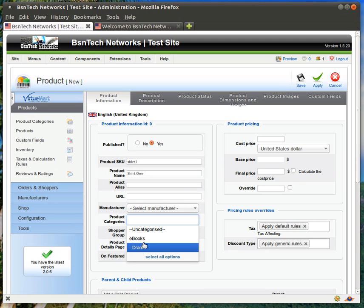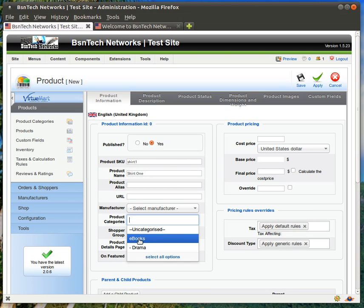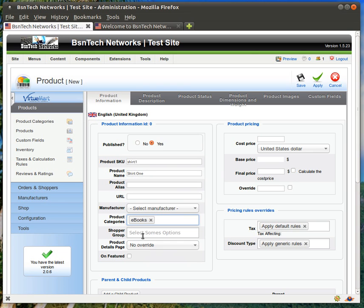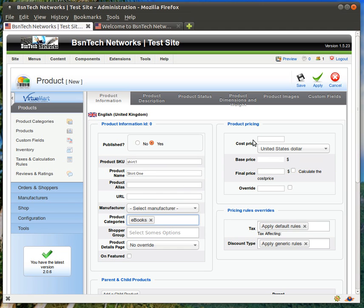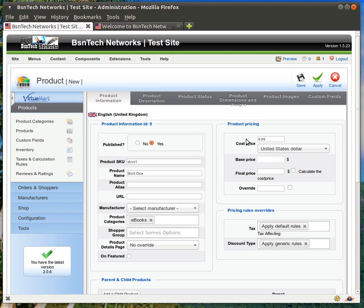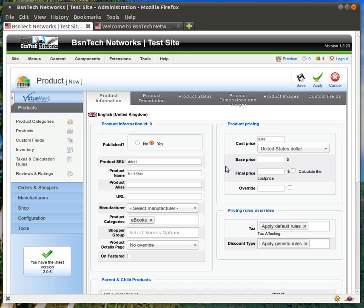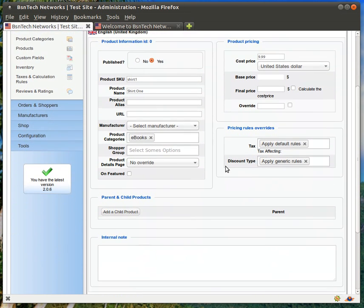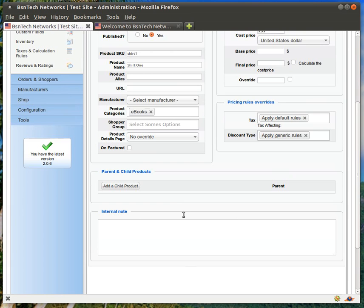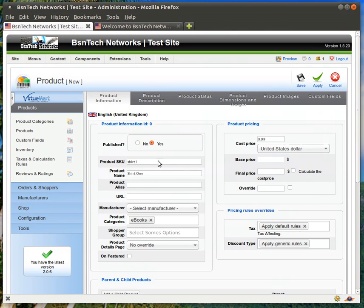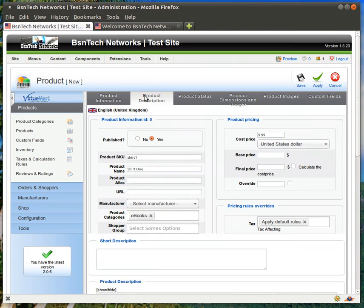And then we have eBooks or drama. Of course, t-shirts don't really go with these categories. But I felt that doing shirts would be the easiest way to show you how to do the product custom fields. So let's go ahead and add this just under the main eBooks category. We don't have any shopper groups. And I don't want it to be featured, so I'm not going to check that. Over here we can put the cost price. This is the actual cost, price, and the currency selected. So we're going to say $9.99. And down here you can make an internal note if you'd like.